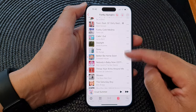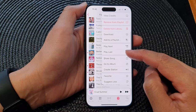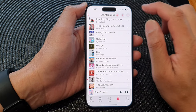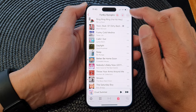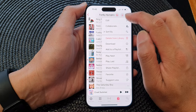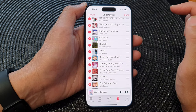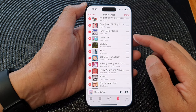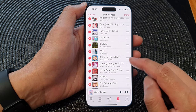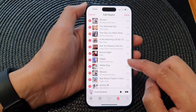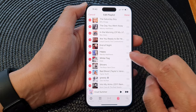To rearrange the order of the songs, tap on the More button at the top, then tap on Edit. Once you are in edit mode, you can then rearrange songs.